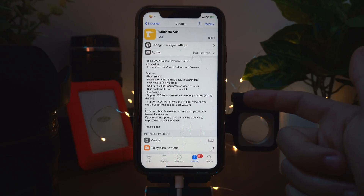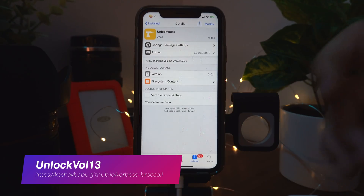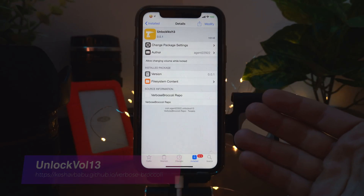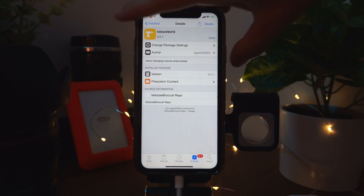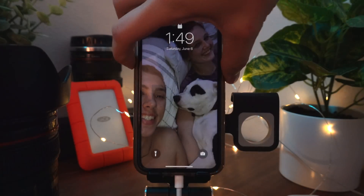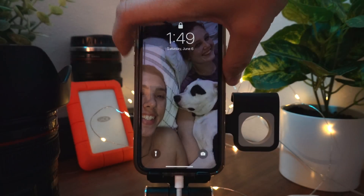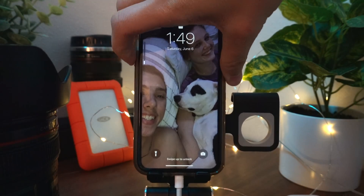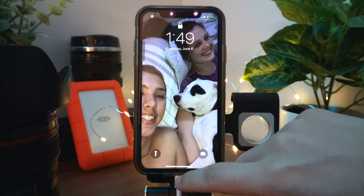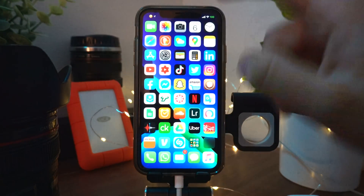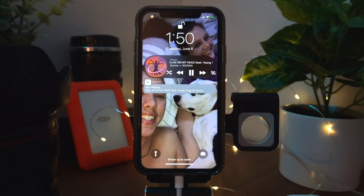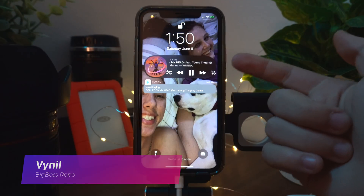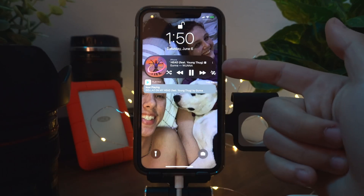Unlock Volume 13 lets you change the volume while your phone is locked. I actually didn't know you couldn't do that when your phone was locked, but when I tried it you actually cannot — but now with this tweak you can.